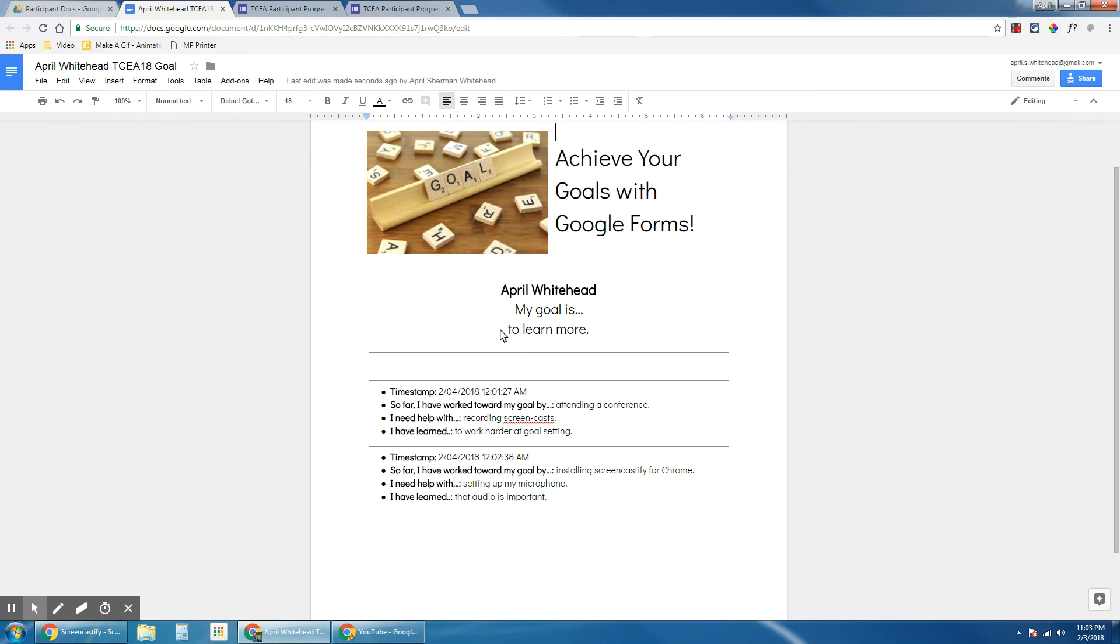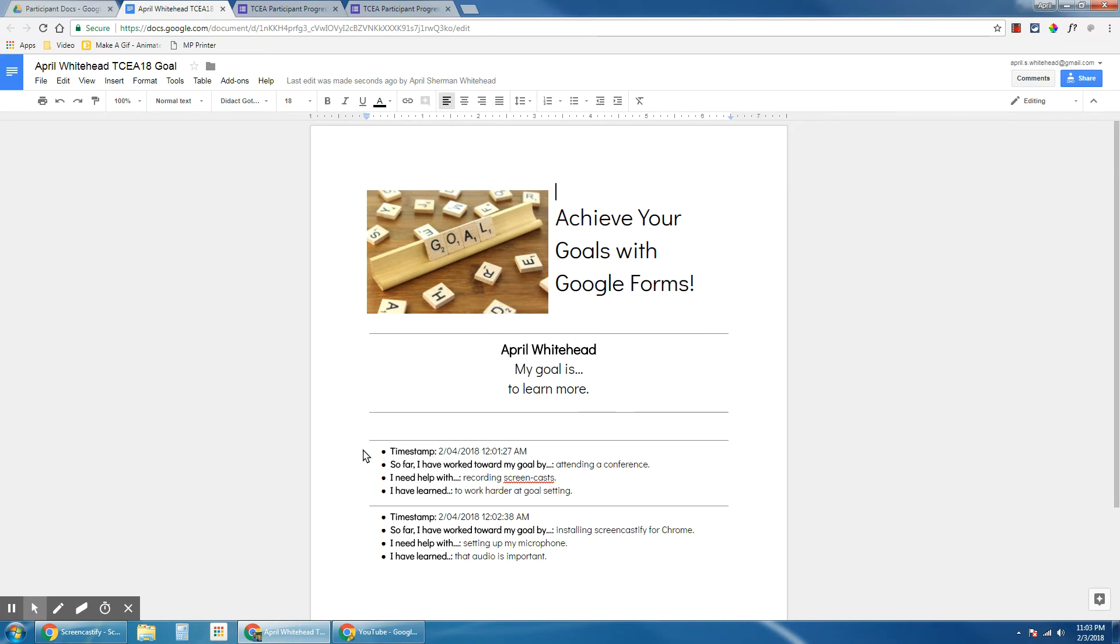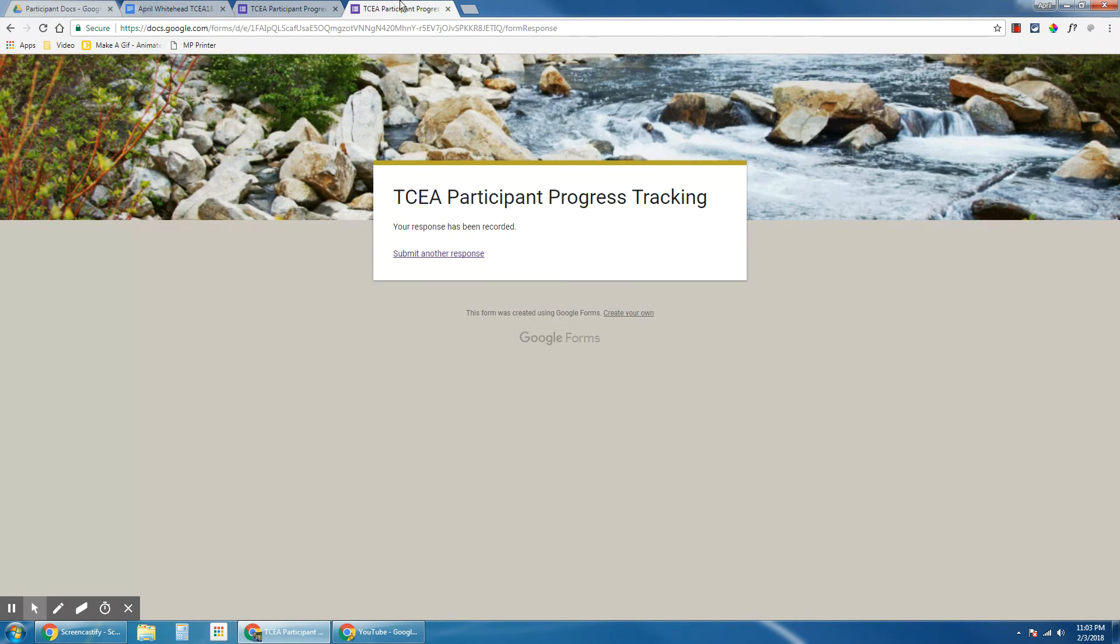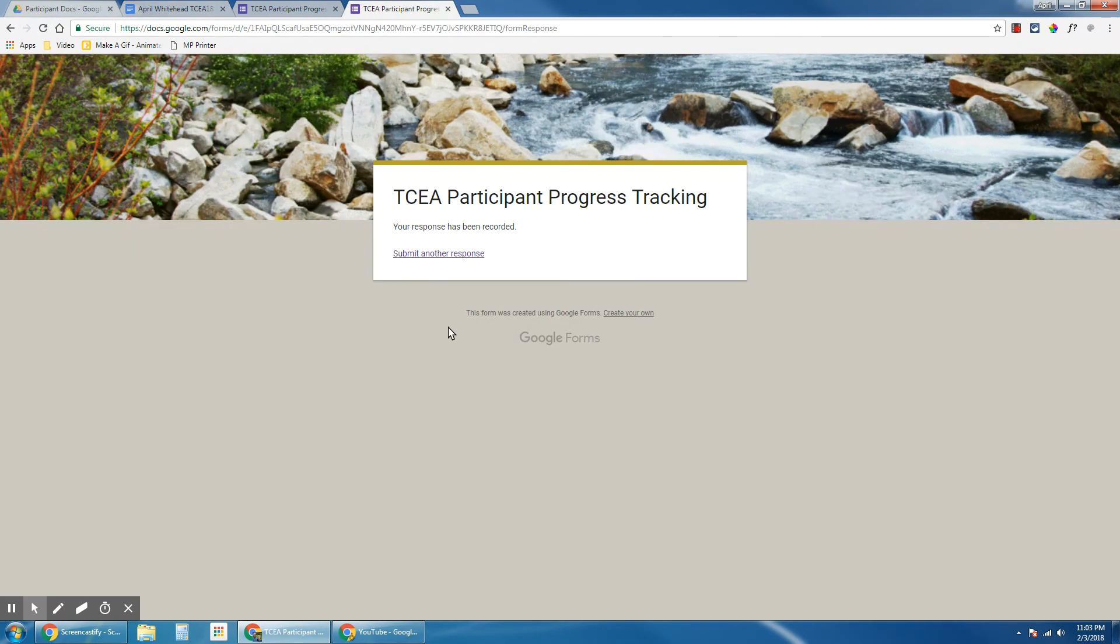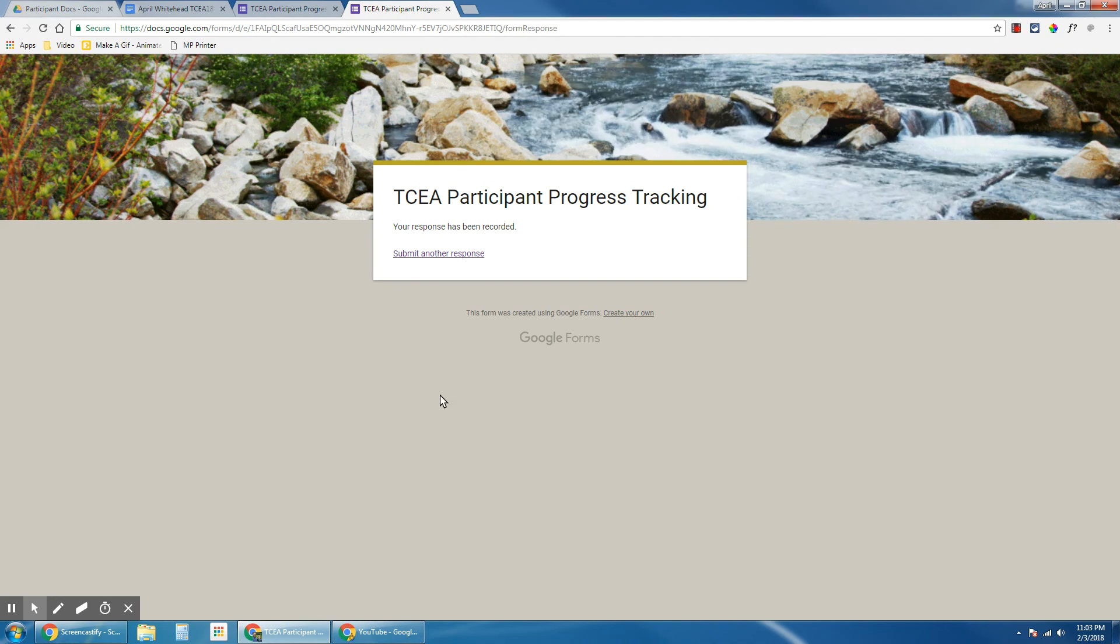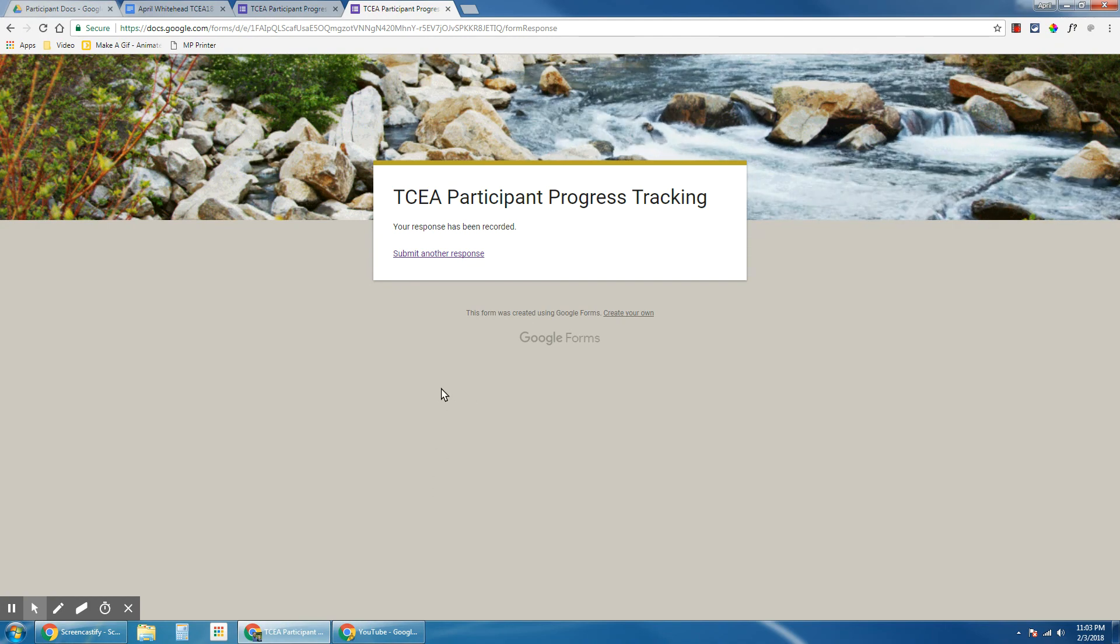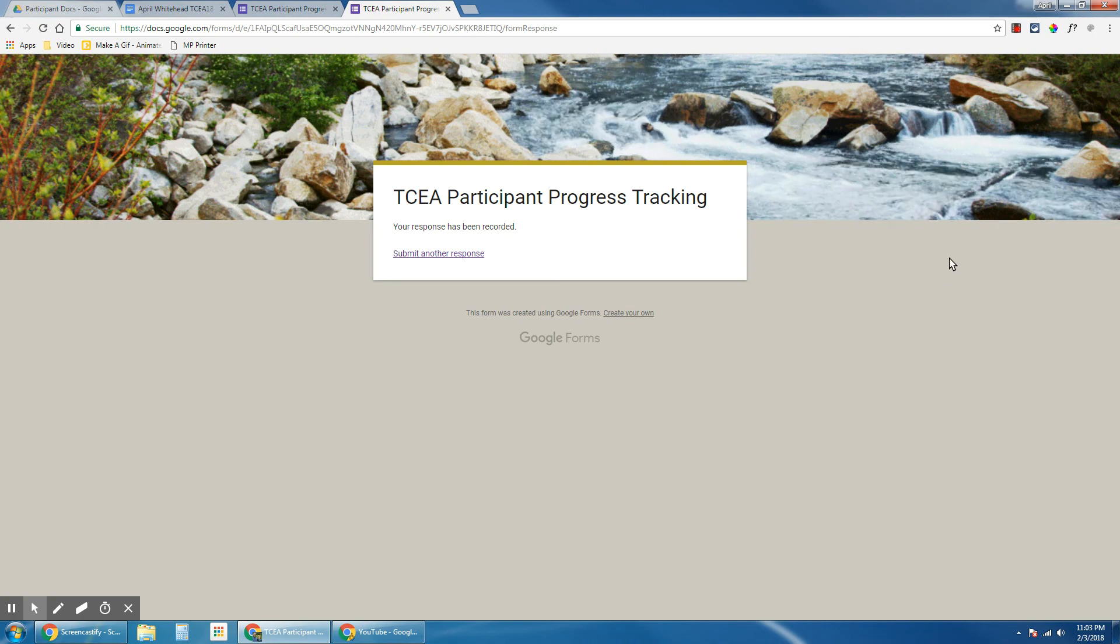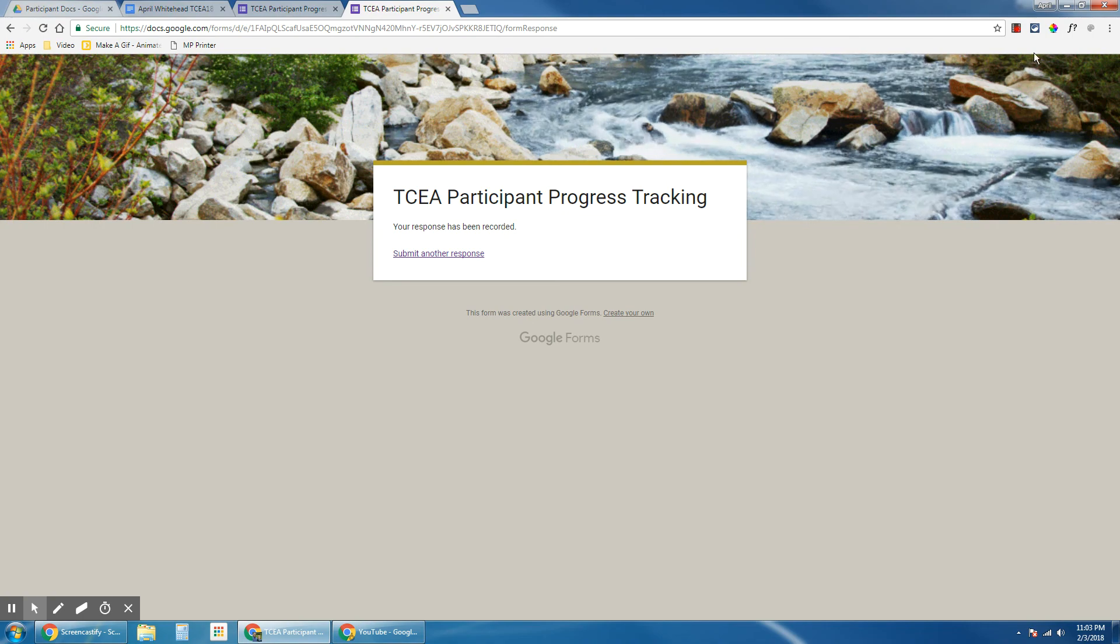So my goal is to learn more, and each of these reflection questions is adding to the log of all the things that I have learned for each day. This template is going to be the exact same template that all of my students are going to be using. That's really the power of DocAppender, to have that specific format be easily repeated and easily logged into each document automatically from that source form. So I hope that helped you learn how to install the DocAppender add-on to make a goal tracking form.